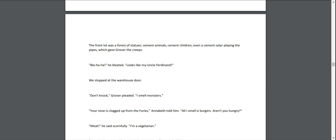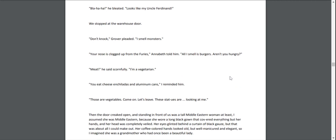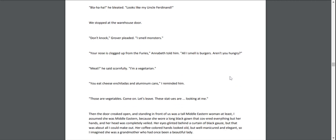We stopped at the warehouse door. "Don't knock," Grover pleaded. "I smell monsters." "Your nose is clogged up from the Furies," Annabeth told him. "All I smell is burgers." "Meat!" he said scornfully. "I'm a vegetarian." "You eat cheese enchiladas and aluminum cans," I reminded him. "Those are vegetables. Come on. Let's leave. These statues are looking at me."